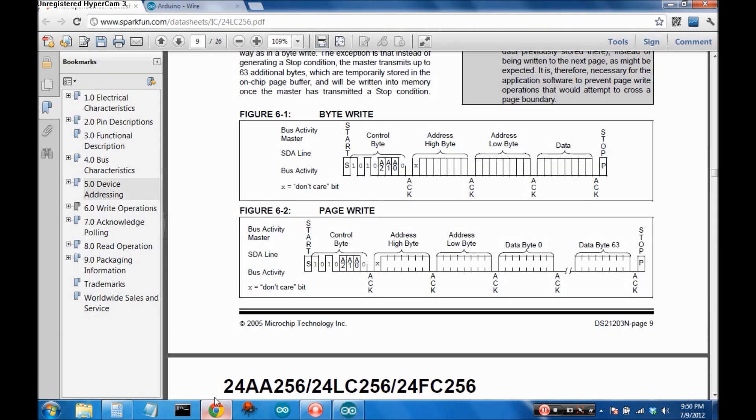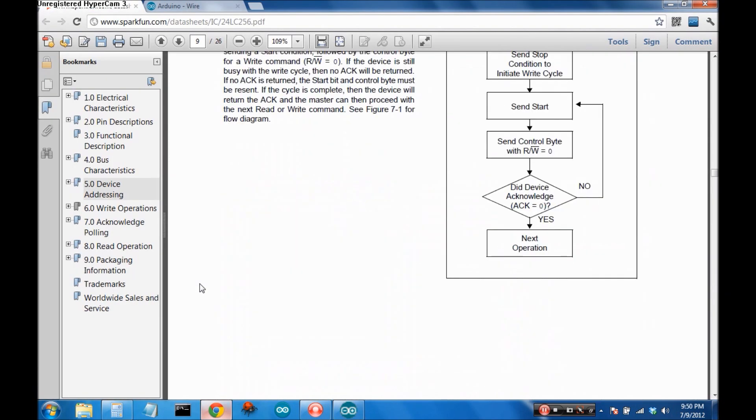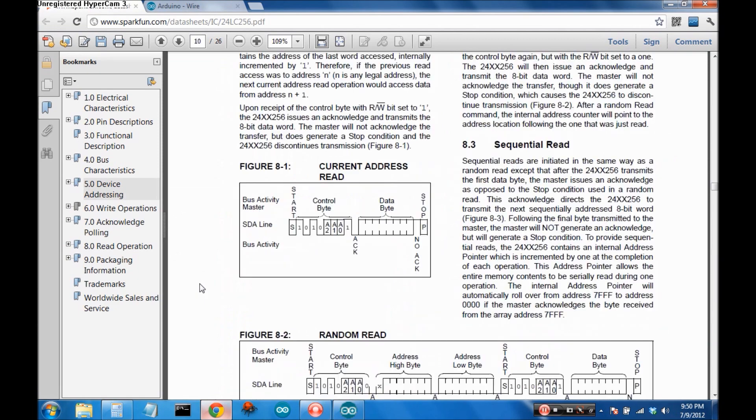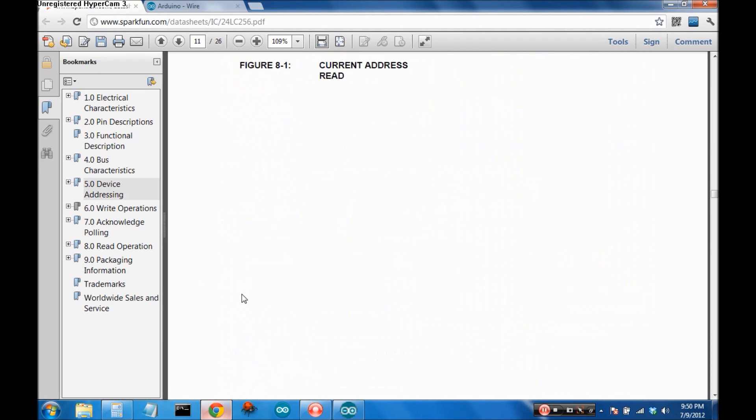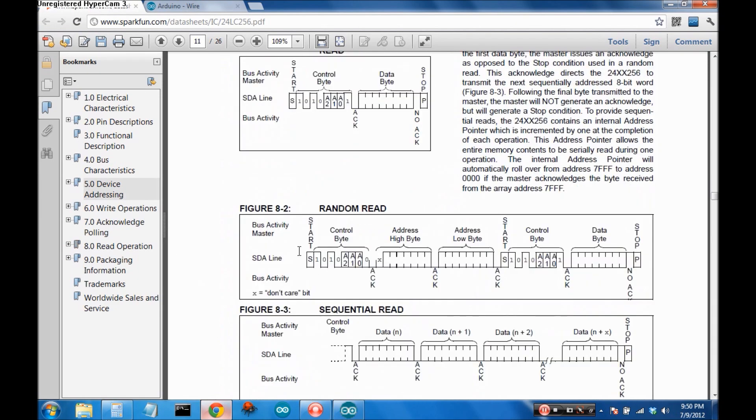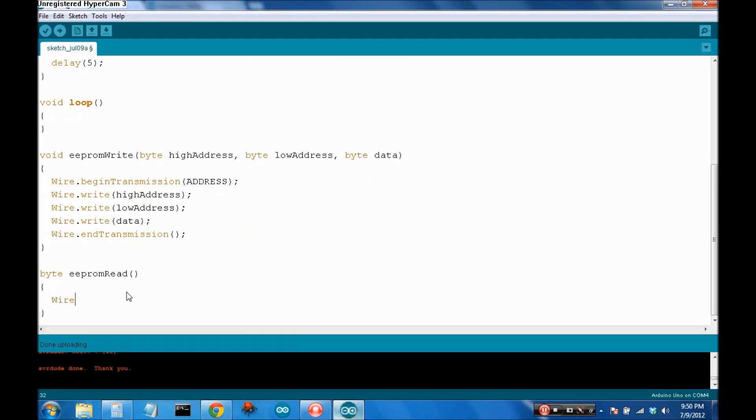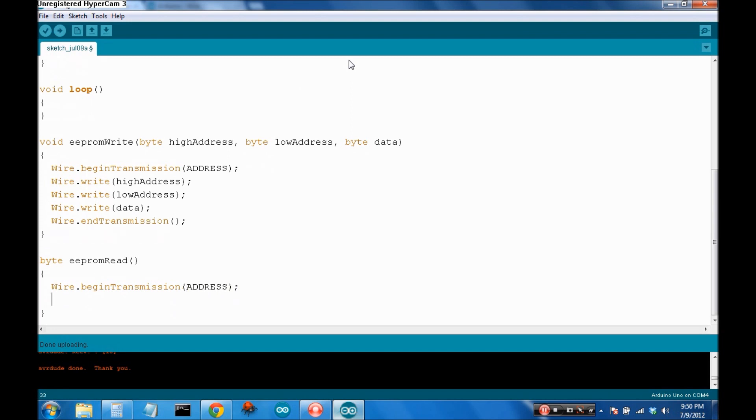Okay. So, in order to read from the device, here we go. So, it starts out like the write. You're going to write the high address and then the low address. Easy enough.